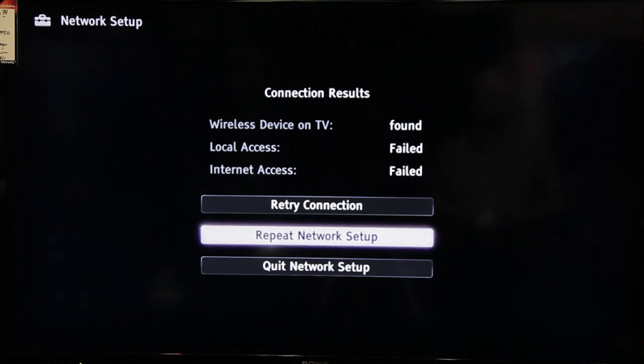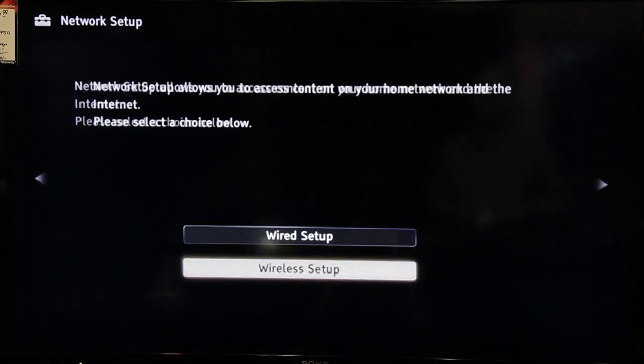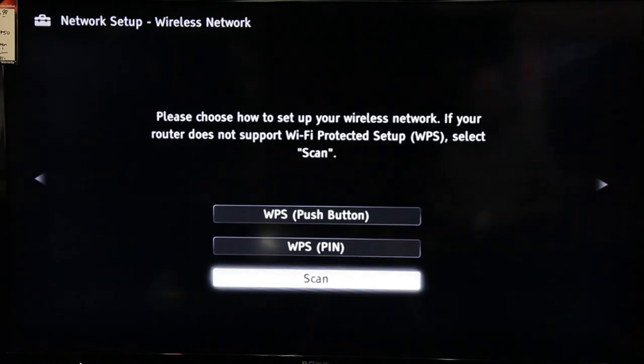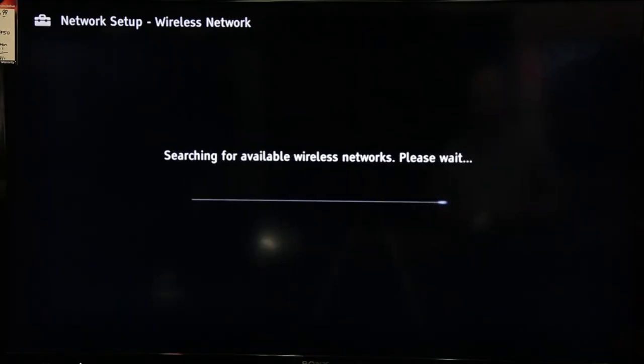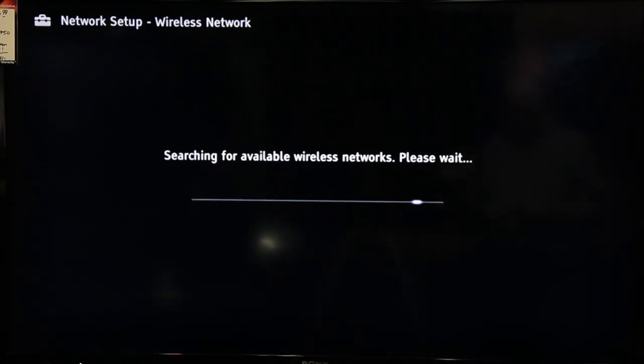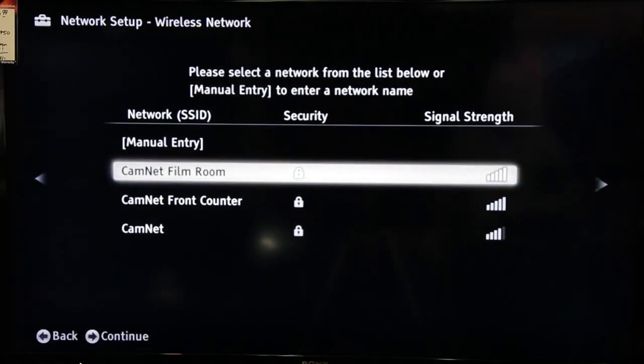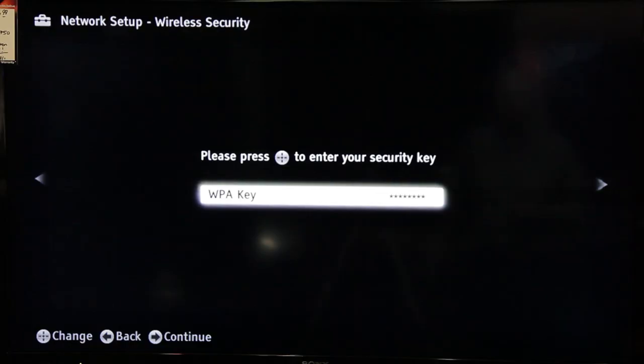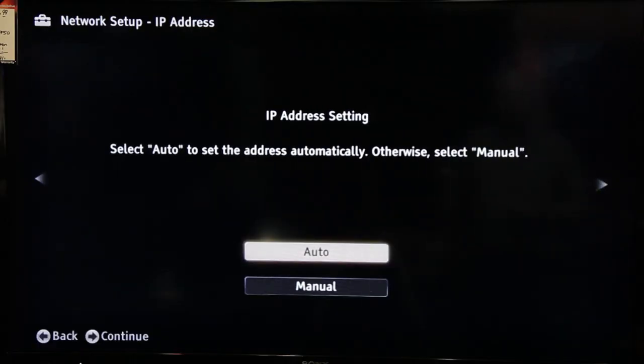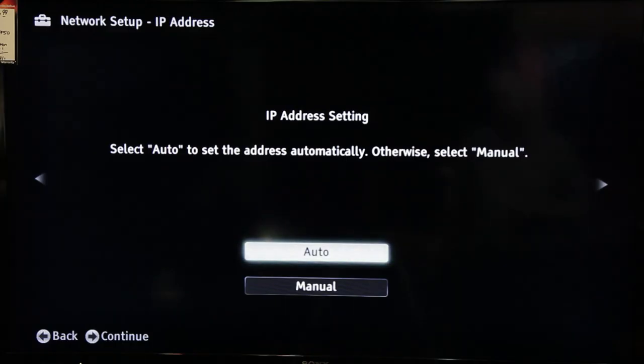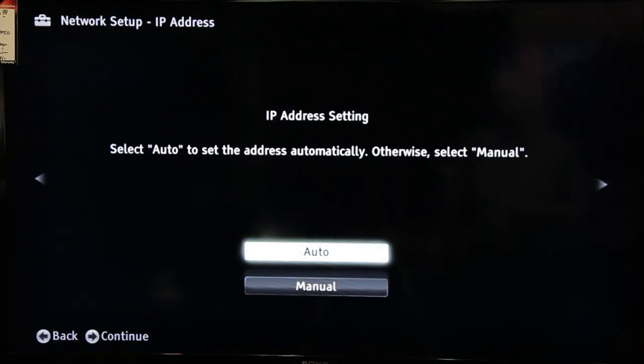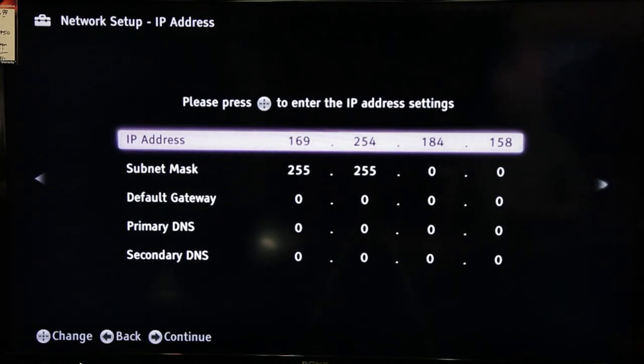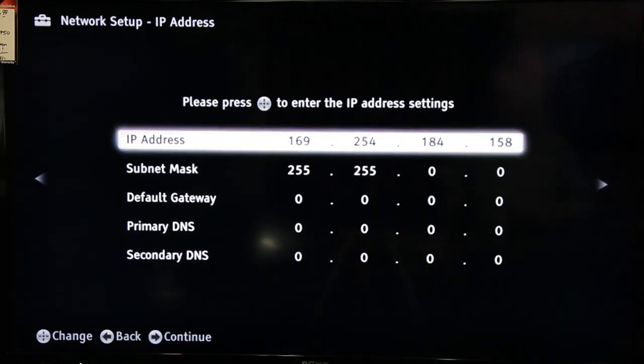Select Repeat Network Setup. Select Wireless Setup again. Scan. Select your network from the list again. The WPA key information will still be set from our last failed attempt. And here's where we start to change. Under IP Address Settings, select Manual.